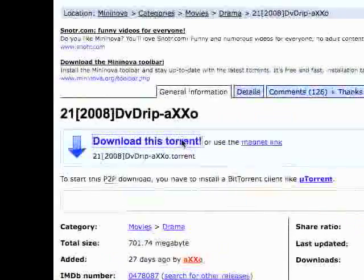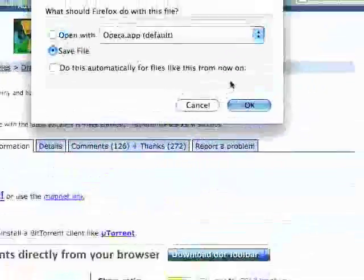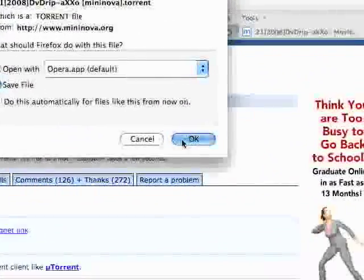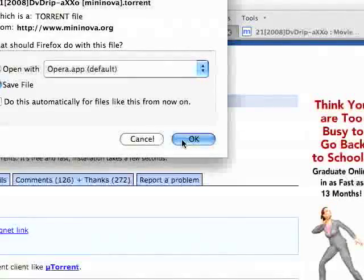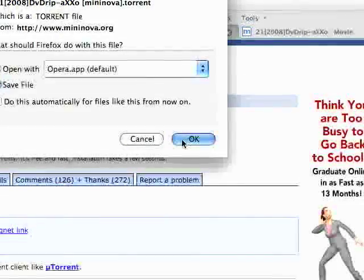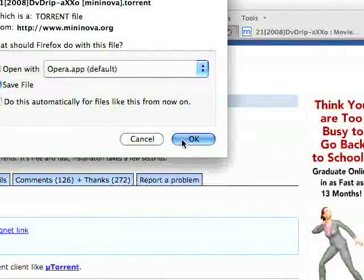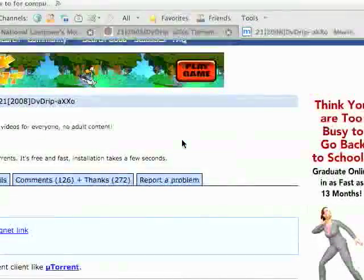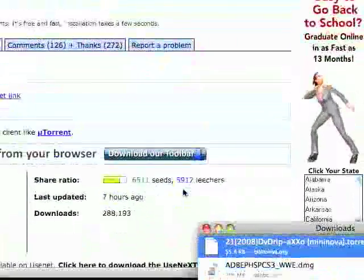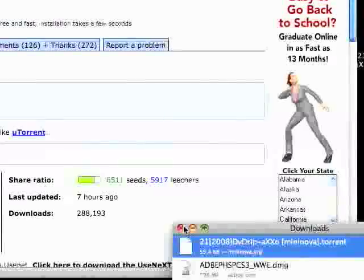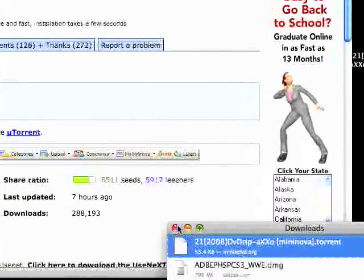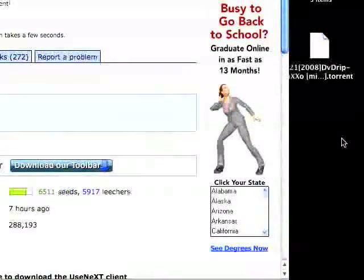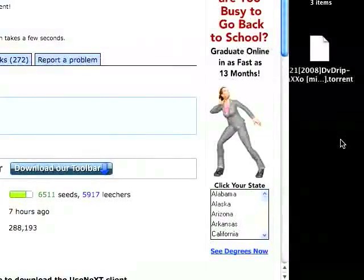So download this torrent. The seeds are the people giving the information, and the leechers are the ones leeching and taking the information. So you'd save the file. And this is just a small file. And then after that, you'd open it up with a torrent client that you have just got.